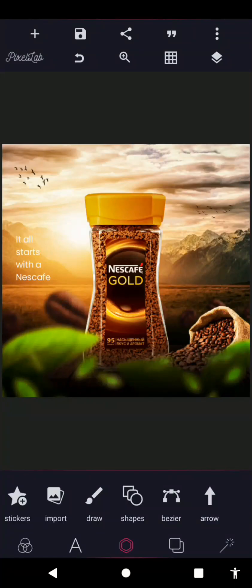Welcome back to my YouTube channel. In today's video I'm going to be walking you through the process of how I created this product manipulation in Pixel Lab. With that said, let's get started.